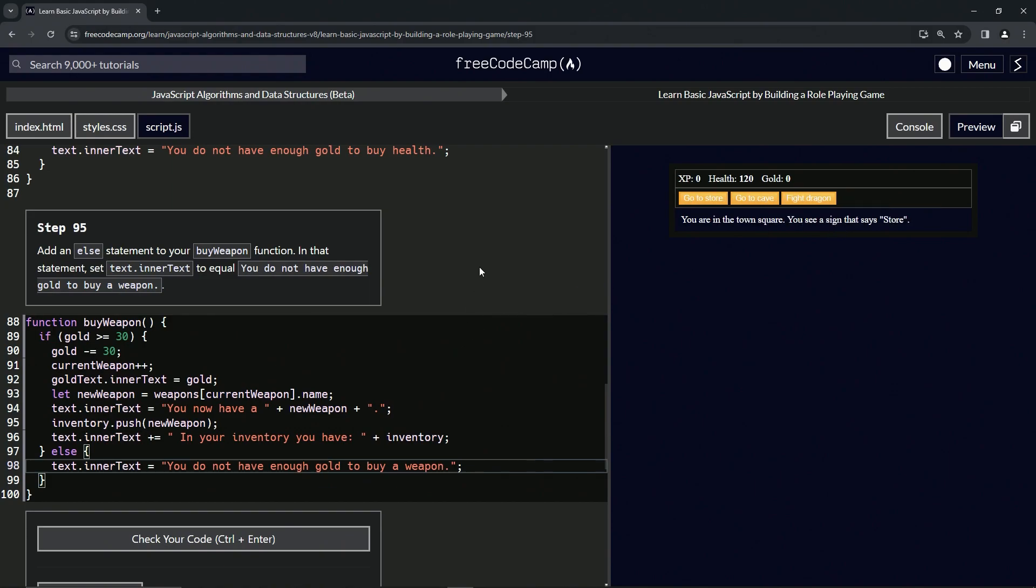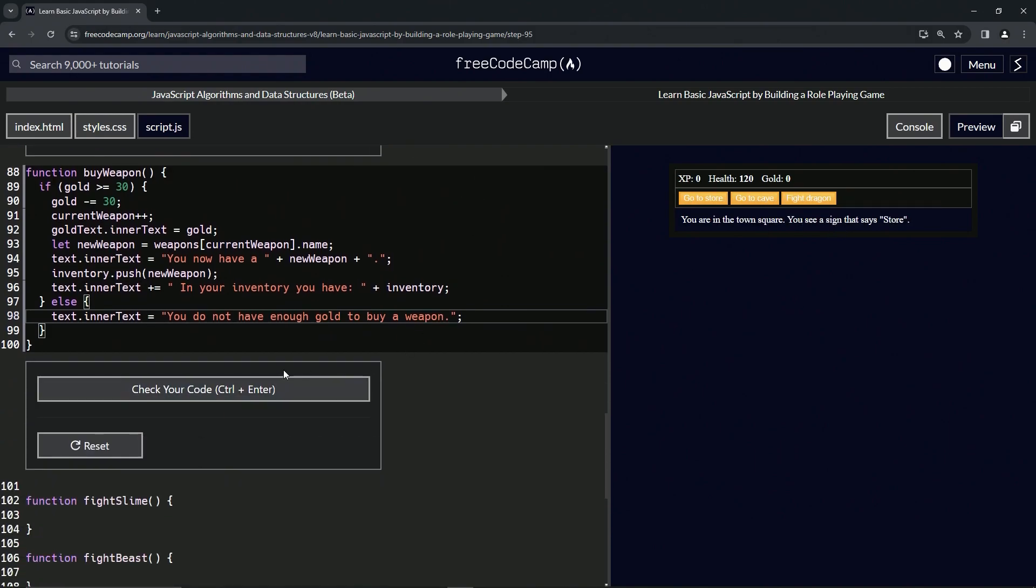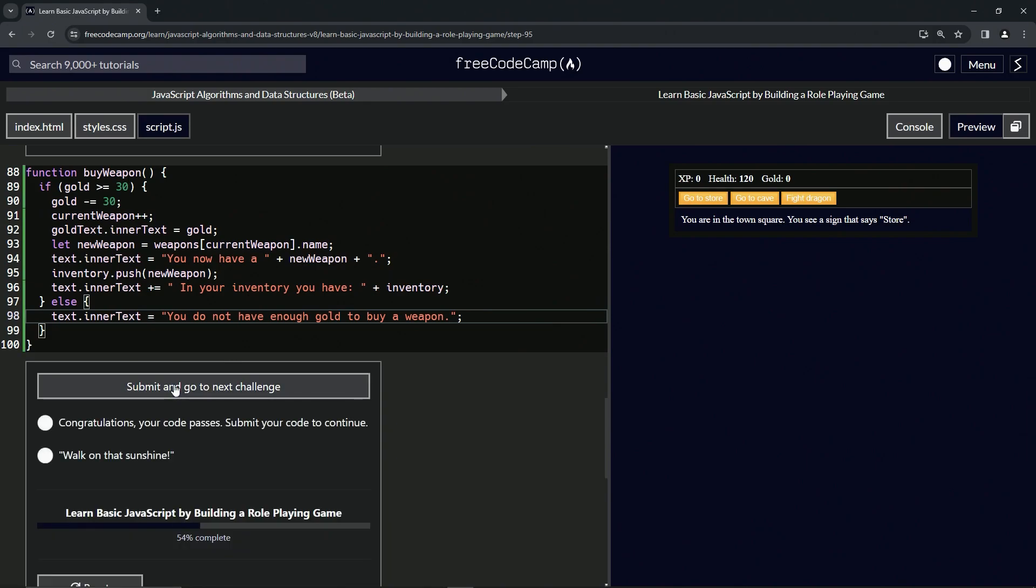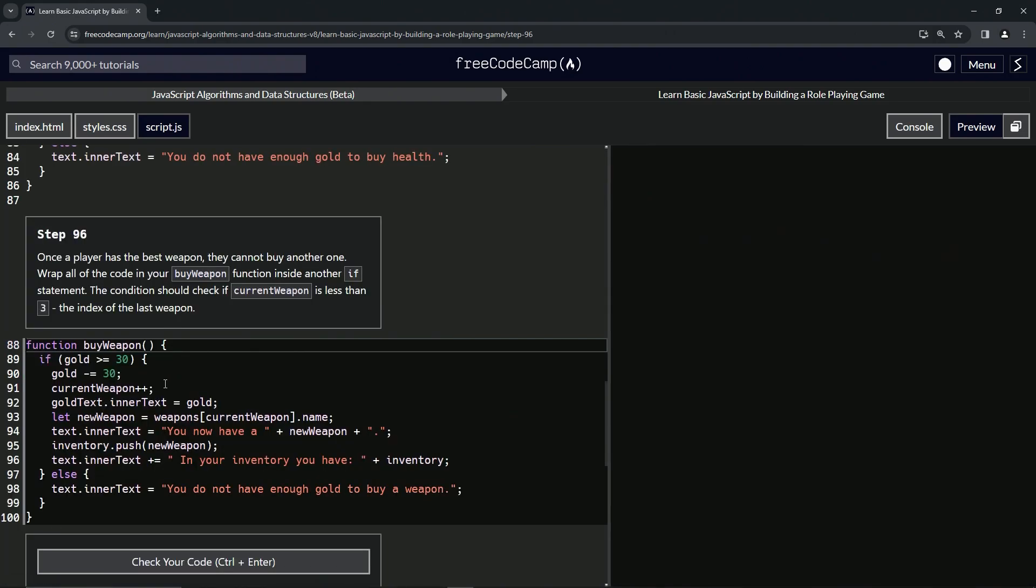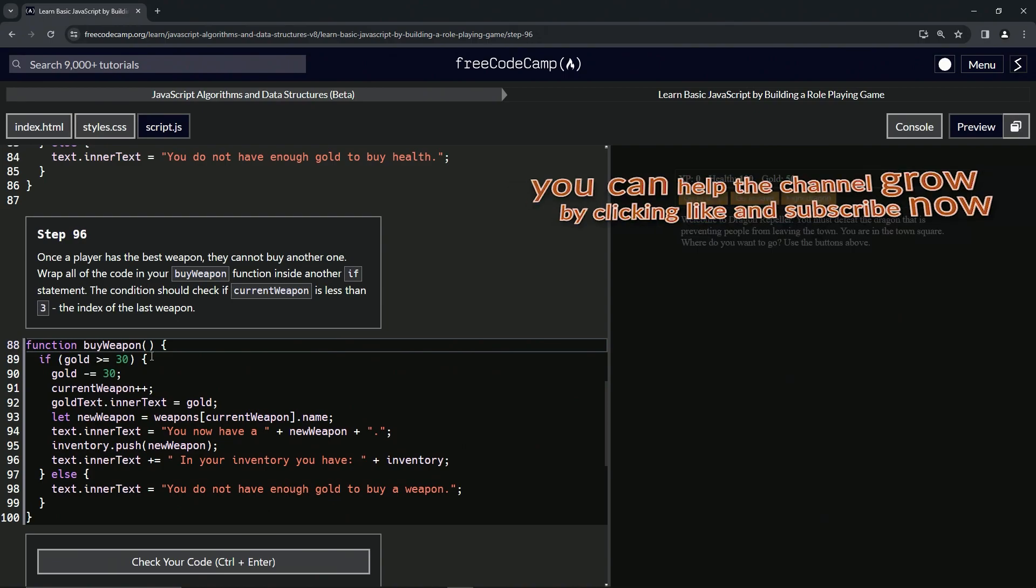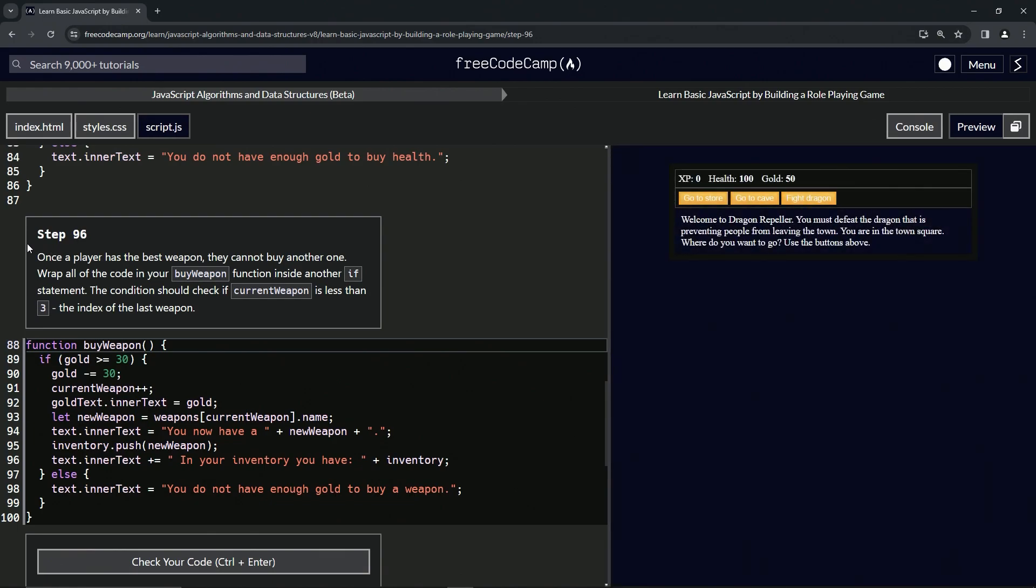Let's check the code, looks good and submit it. Alright, now we're on to step 96 and we'll see you next time.